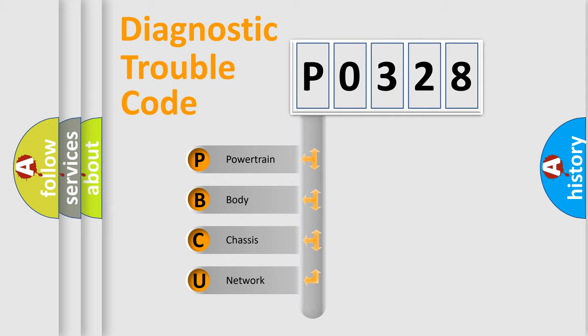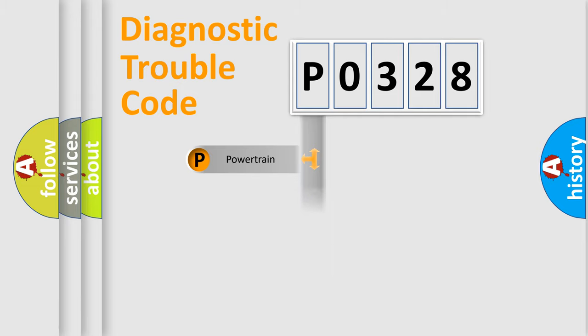We divide the electric system of automobile into four basic units: Powertrain, Body, Chassis, Network.